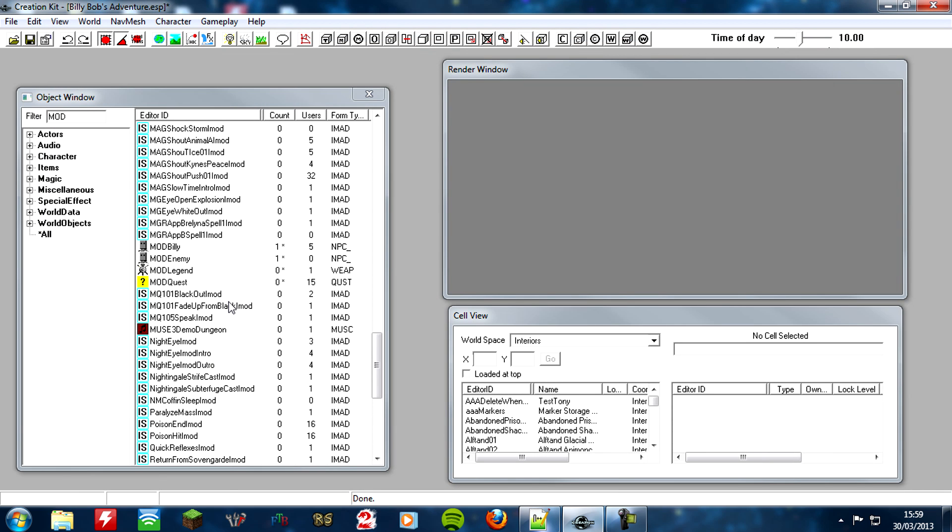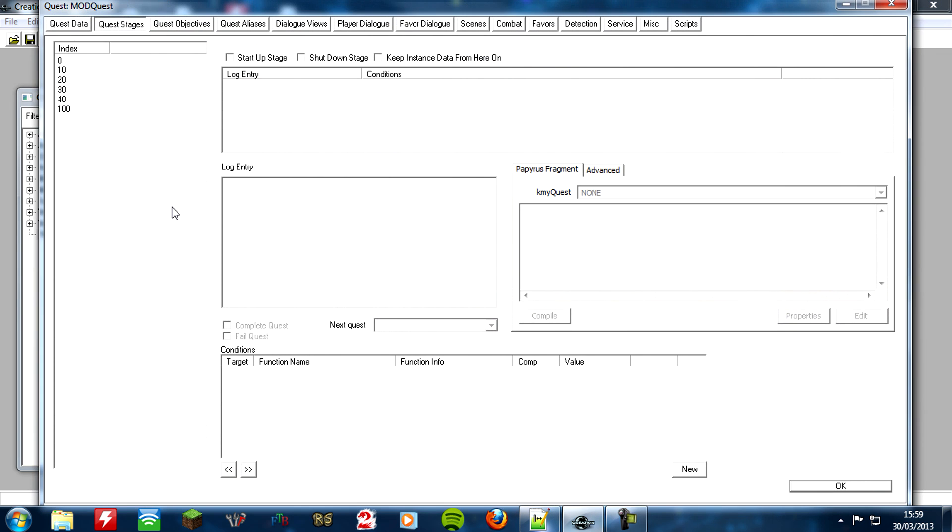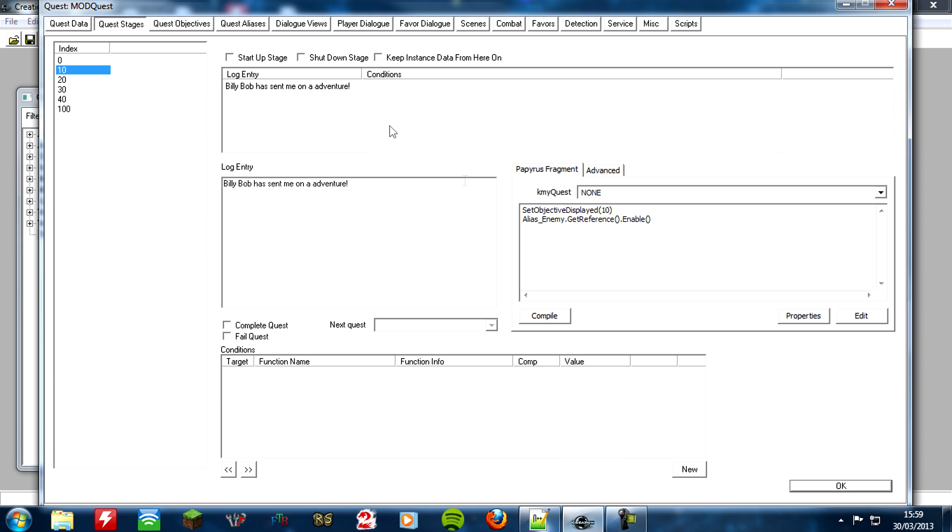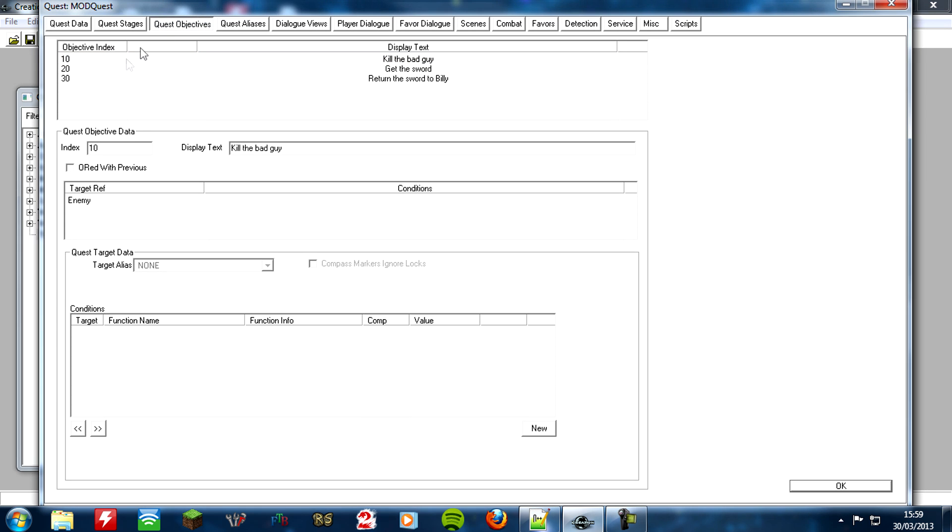Okay, so number two. What happens if we take the item from the enemy by pickpocketing instead of killing them? Well, the way we're going to do this is we're going to remove the objective of kill the bad guy if we pickpocket it from him. I'll explain this now because it does sound a bit confusing. So if we look in our quest stages, quest stage number 10 was Billy Bob has sent me on an adventure. And we set the objective display to 10. So let's look at the objective 10. It was kill the bad guy.